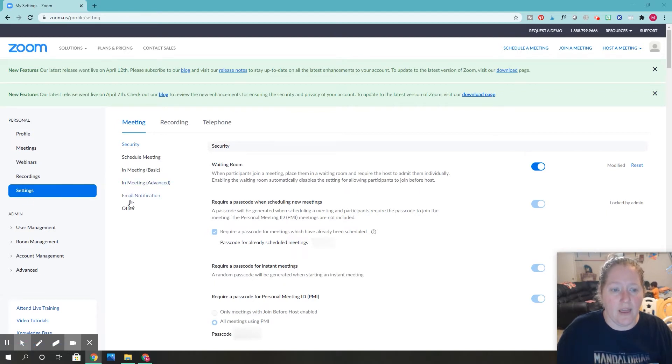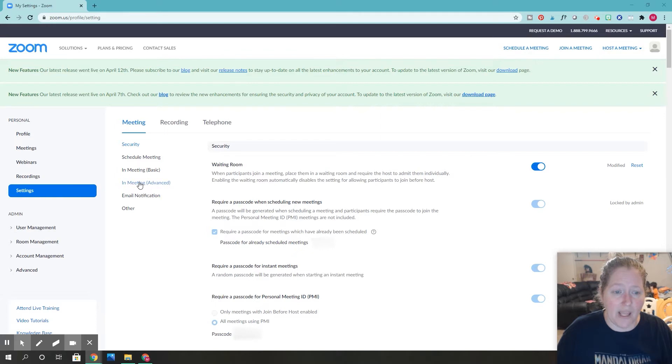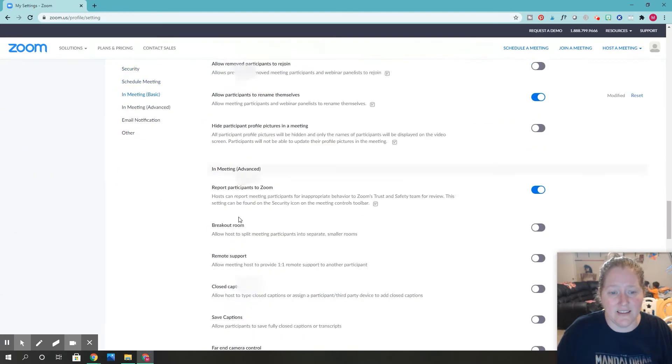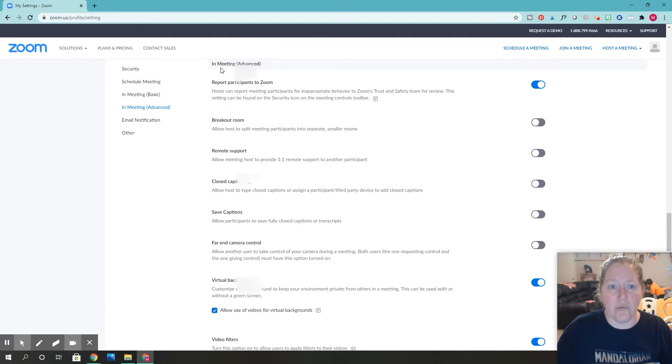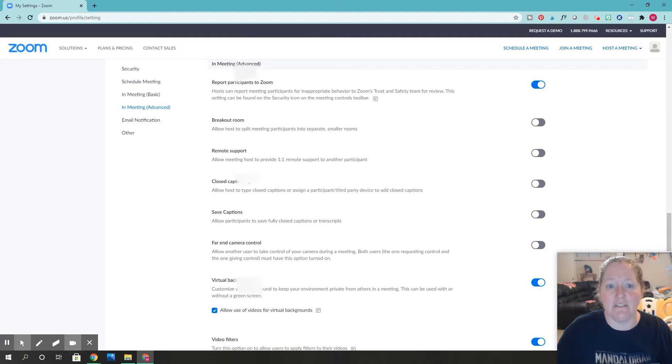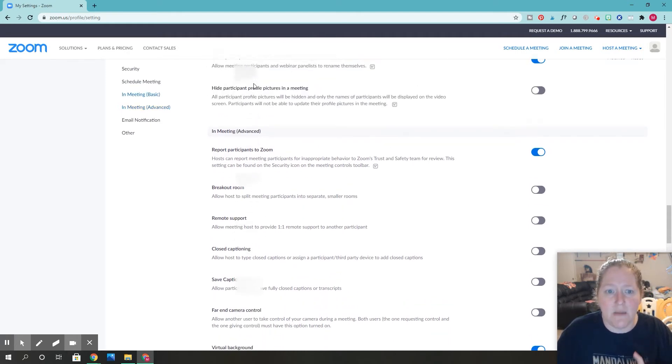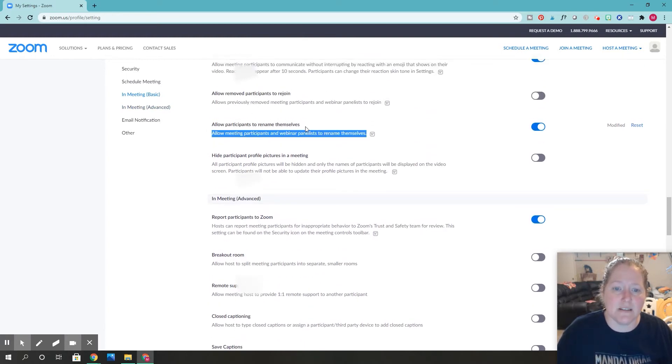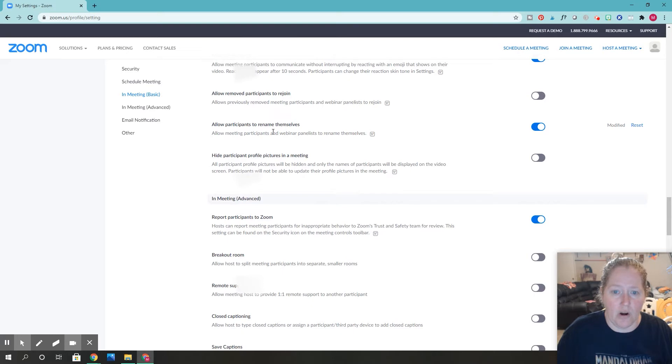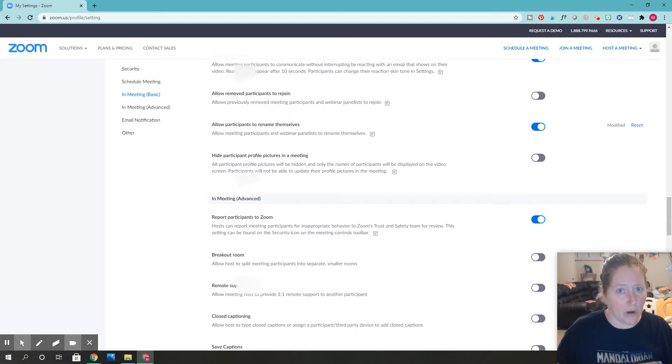After you click on settings, you're going to come over here and click on 'in meeting advanced.' It's going to scroll you down, and you'll need to scroll up a tiny bit until you see 'allow participants to rename themselves.'